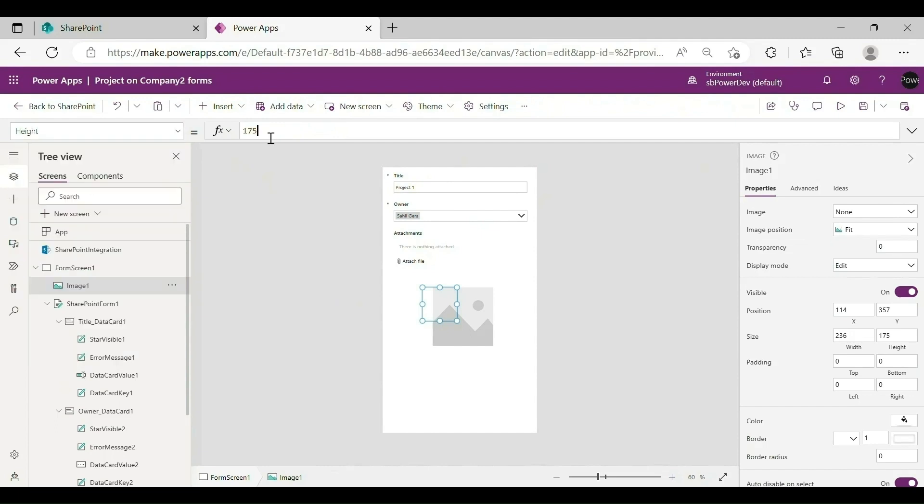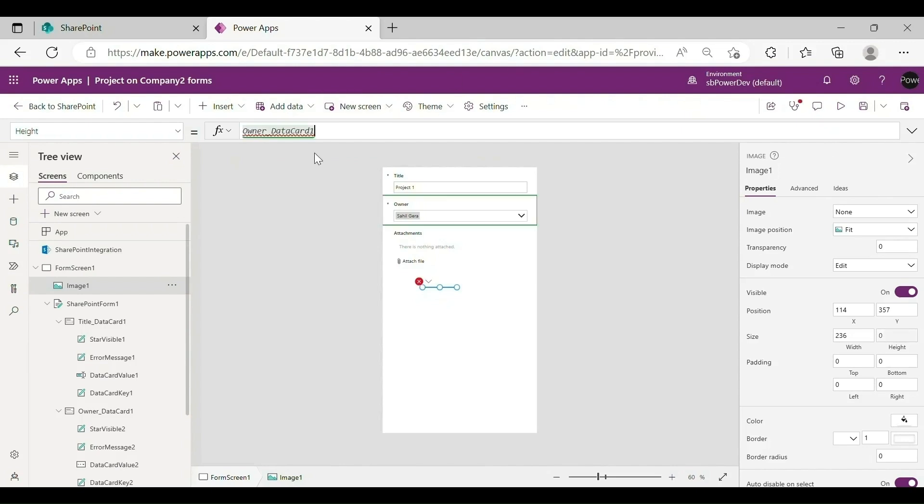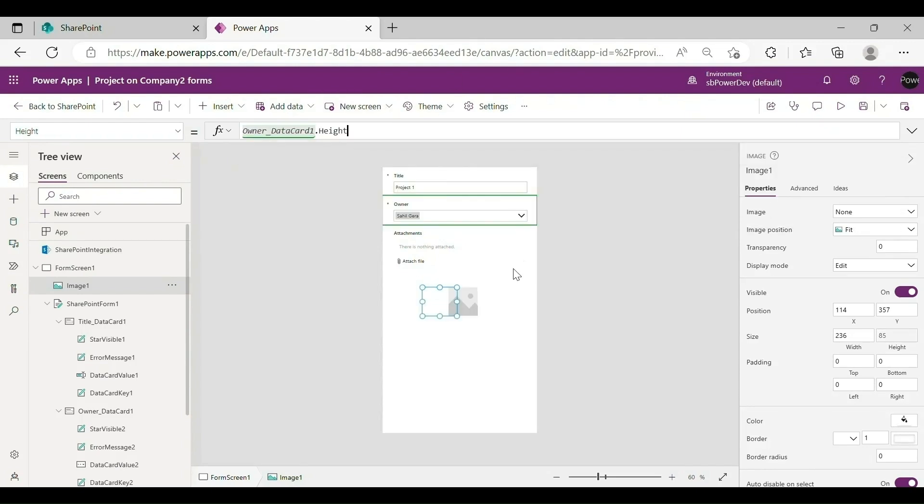Customize the height of image same as the owner data card. With Image 1 selected, in the Formula bar, change the property to Height and enter this formula.